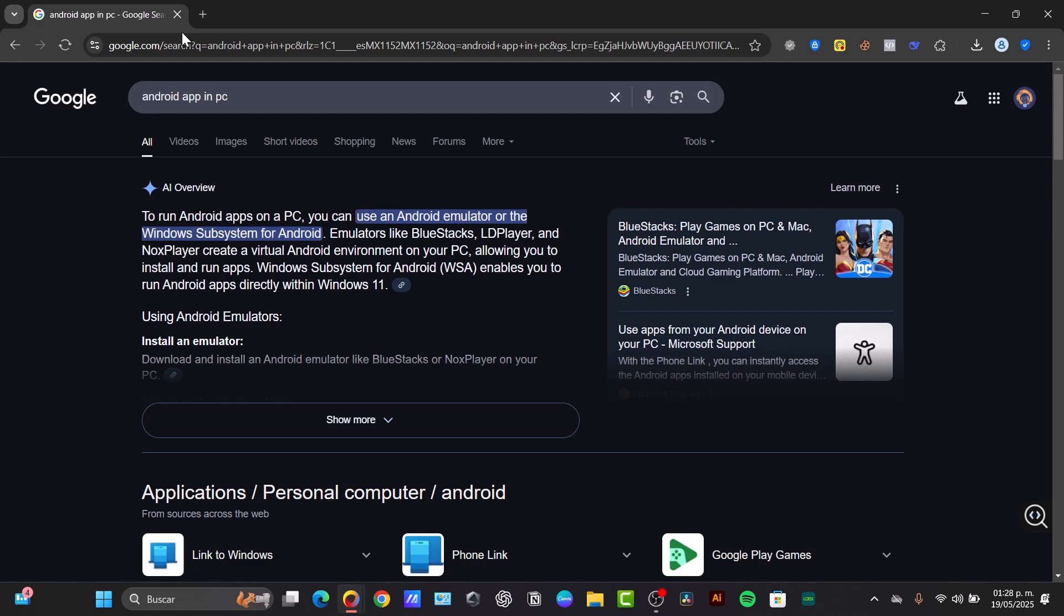So why run Android applications on PC? Basically there are tons of great reasons. Gamers can enjoy a more immersive experience with better controls. Application users can multitask more efficiently and some applications simply work better with a keyboard and mouse. Plus if you have a powerful PC you might have smoother performance than on your phone.